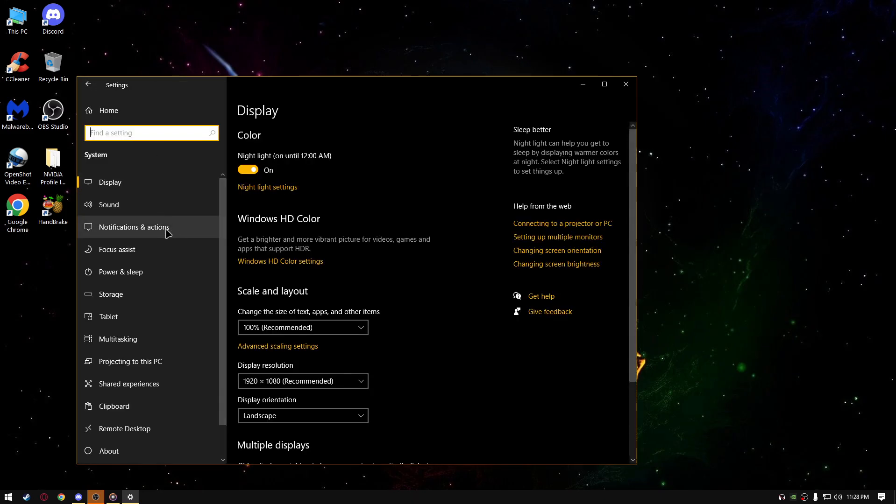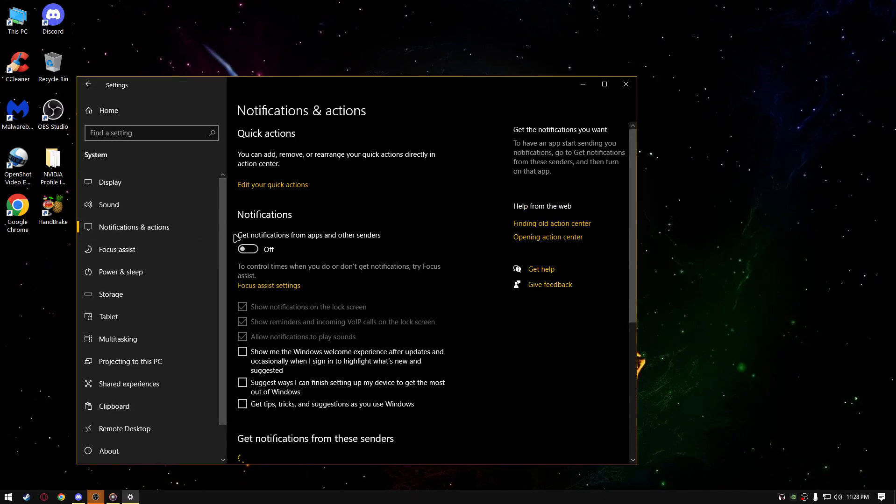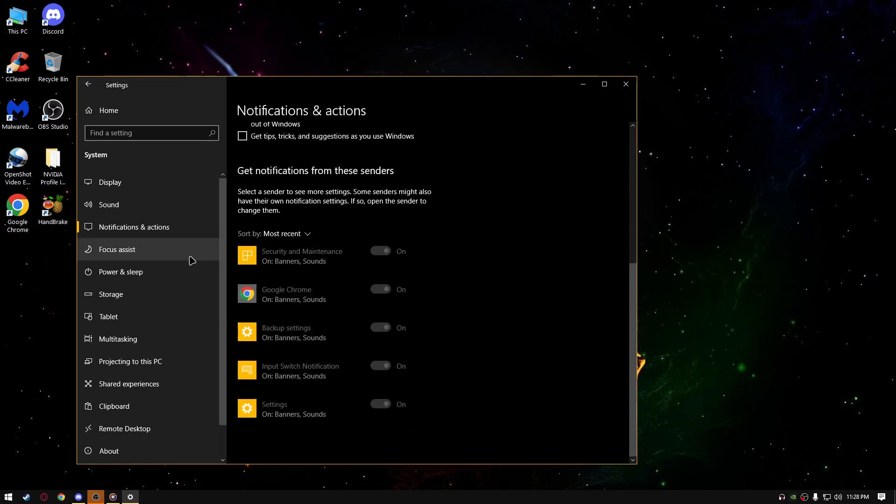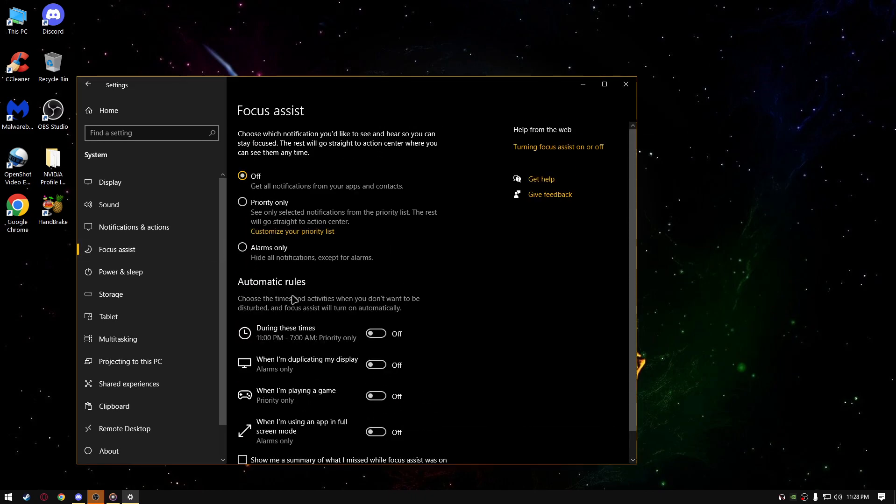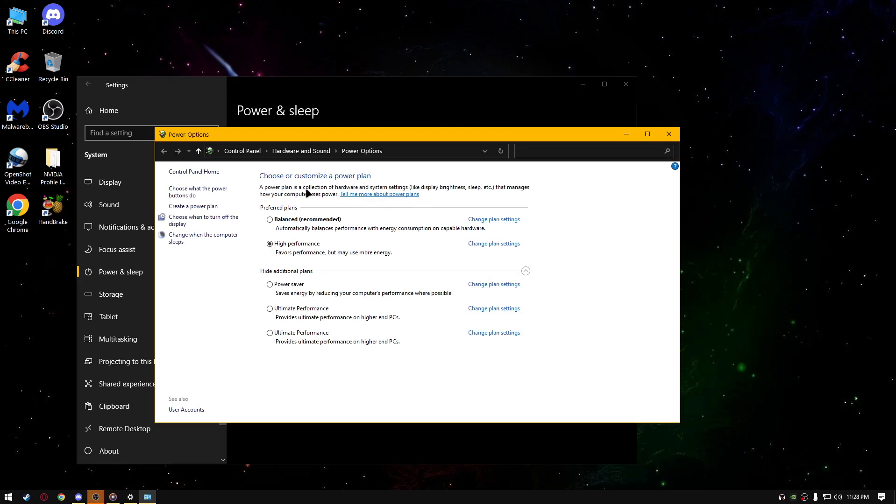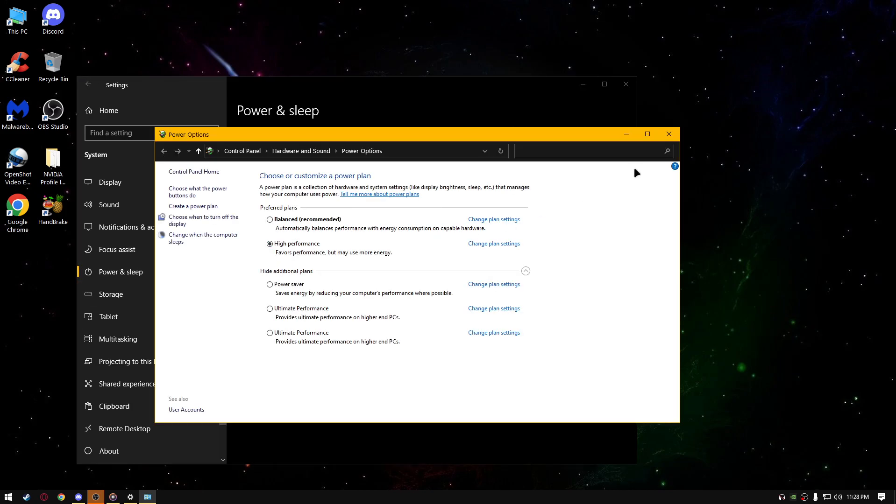Go to notifications and actions, turn it off, uncheck all of those three boxes, focus assist, turn it off, uncheck all of those four, power and sleep, additional power settings, select high performance.